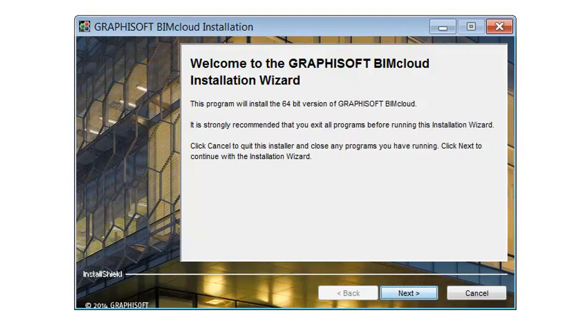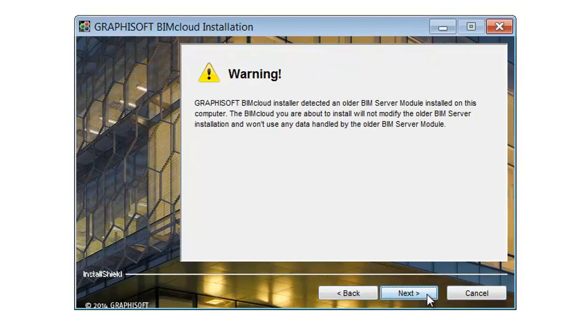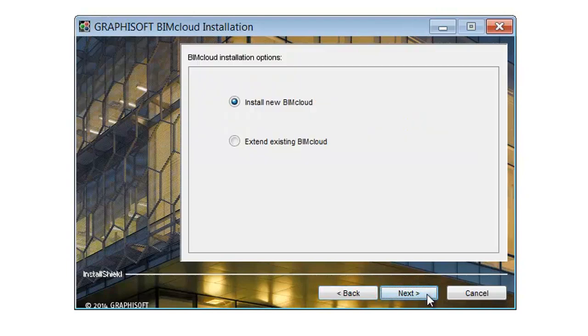Run the BIMcloud Installer Package and click the Next button in the Graphisoft BIMcloud Installation Dialog. If you have a BIM Server on this computer, you might get a warning message, but you can go ahead and click Next.